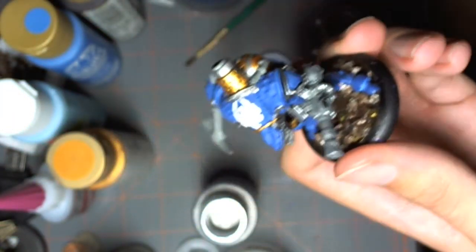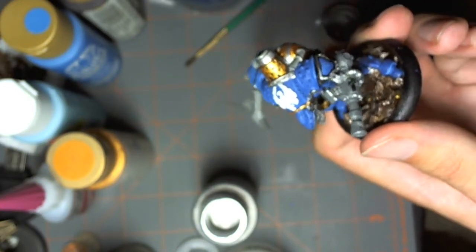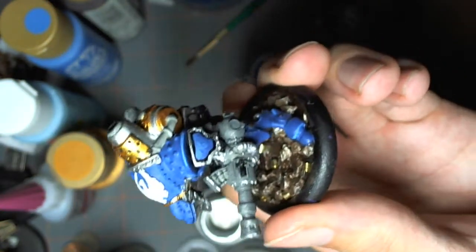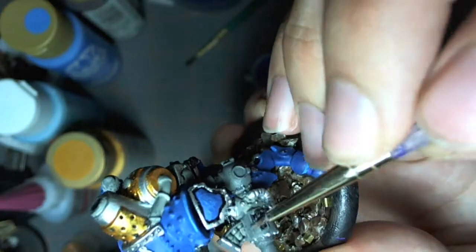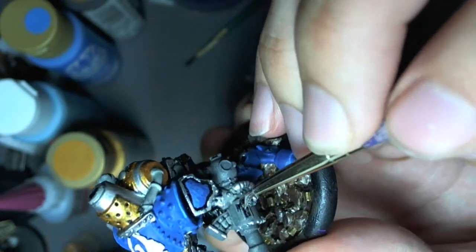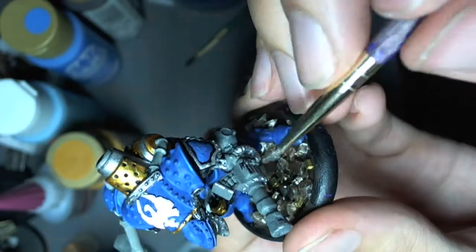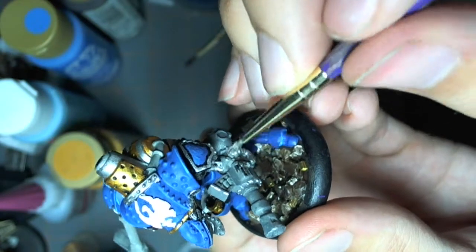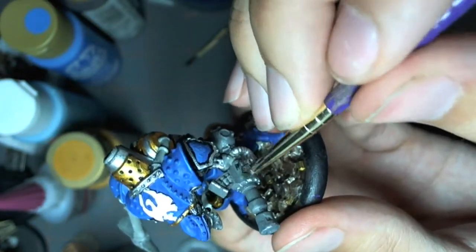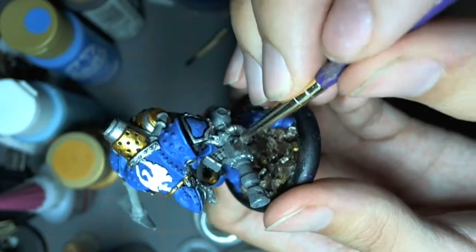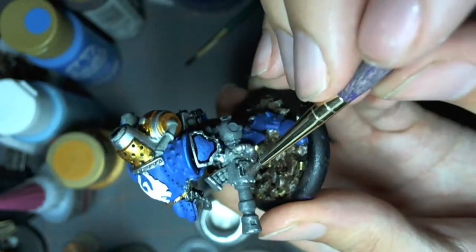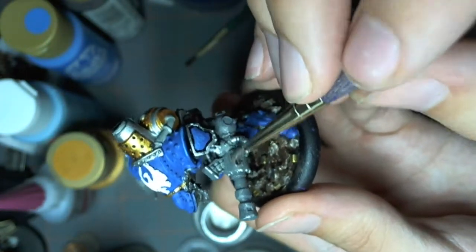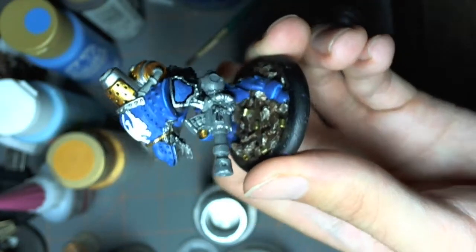And the last part I'm going to do is the ejection port. And this is probably the area that's going to see the most wear and tear, because the ejection port is going to have shells spitting out of it all the time. People are going to be unjamming it. This is where it's going to be real heavy.